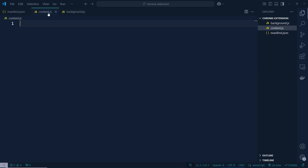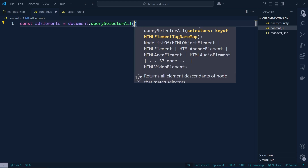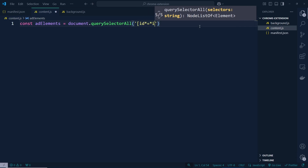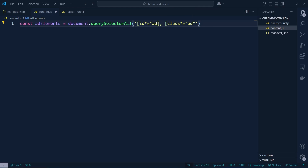Now in content.js there is nothing yet. Let's go ahead and write a function. We'll define const adElements and use document.querySelectorAll to grab all elements with id containing 'ad'. We'll also grab all elements with class containing 'ad' the same way — querySelectorAll for the id and the ad class.